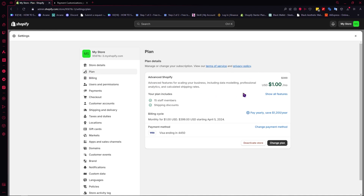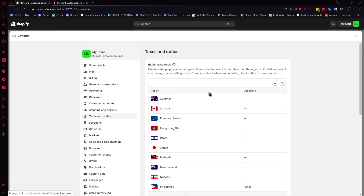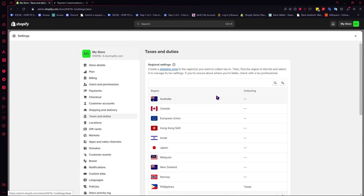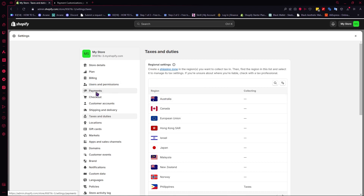Now, the next thing is we're going to go into Taxes first before going into the payment methods, because taxes are very important in Shopify. Make sure that you do this correctly before you go into payment methods and start accepting payments. If needed, you can check with a tax professional so that you can make sure your taxes are set up correctly.